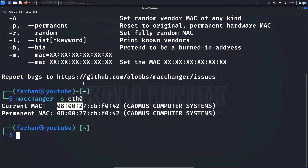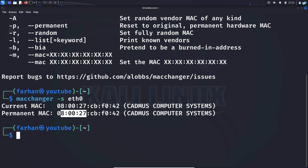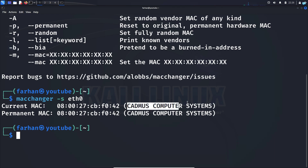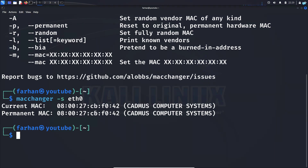The difference between current MAC address and permanent MAC address is that if you change your current MAC address and reboot your machine, the current MAC address will be reverted to the permanent MAC address. But the permanent MAC address itself will not be changed. So that is the difference between current and permanent MAC address. The network interface card is made by the company Catmus Computer Systems.